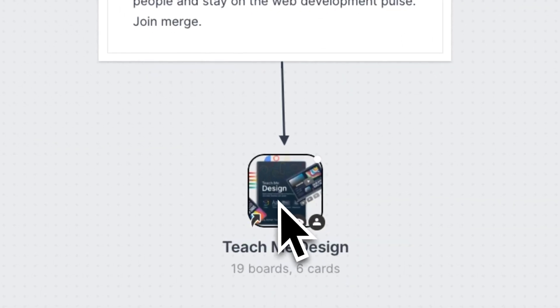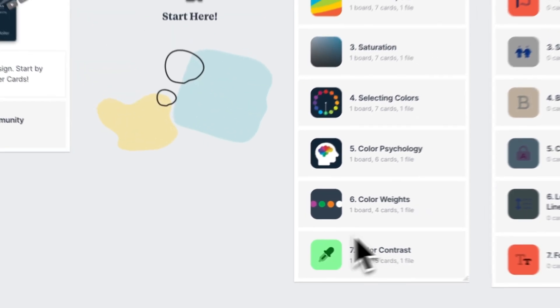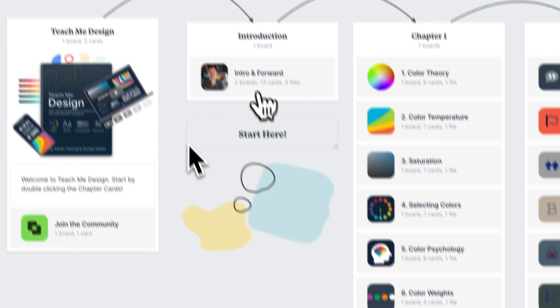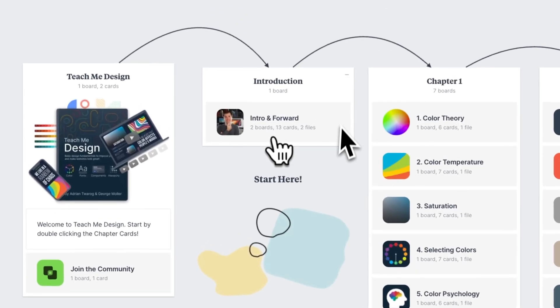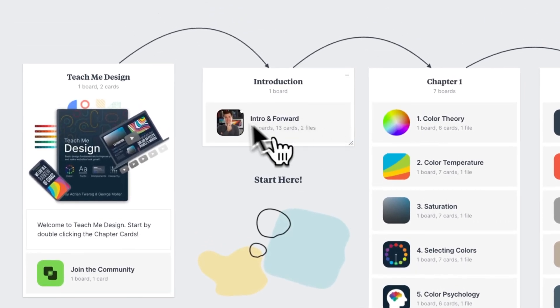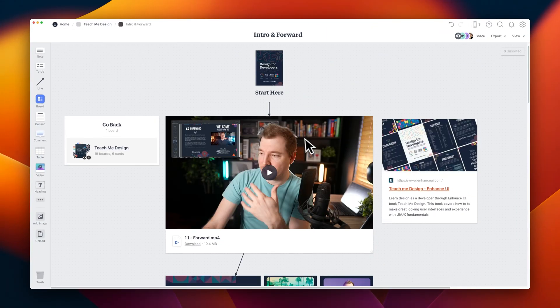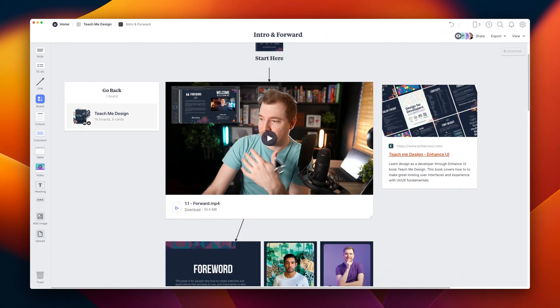Okay, let's head back to the main board over here. So, assuming you're jumping into this course, head to the introduction. Here, I've got an intro and forward.